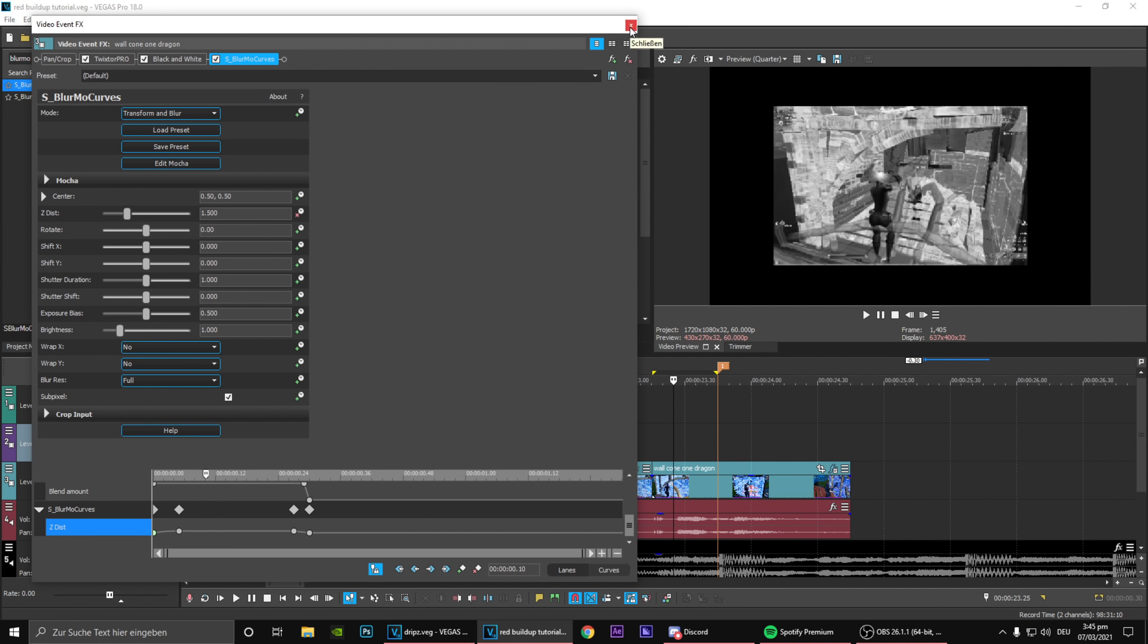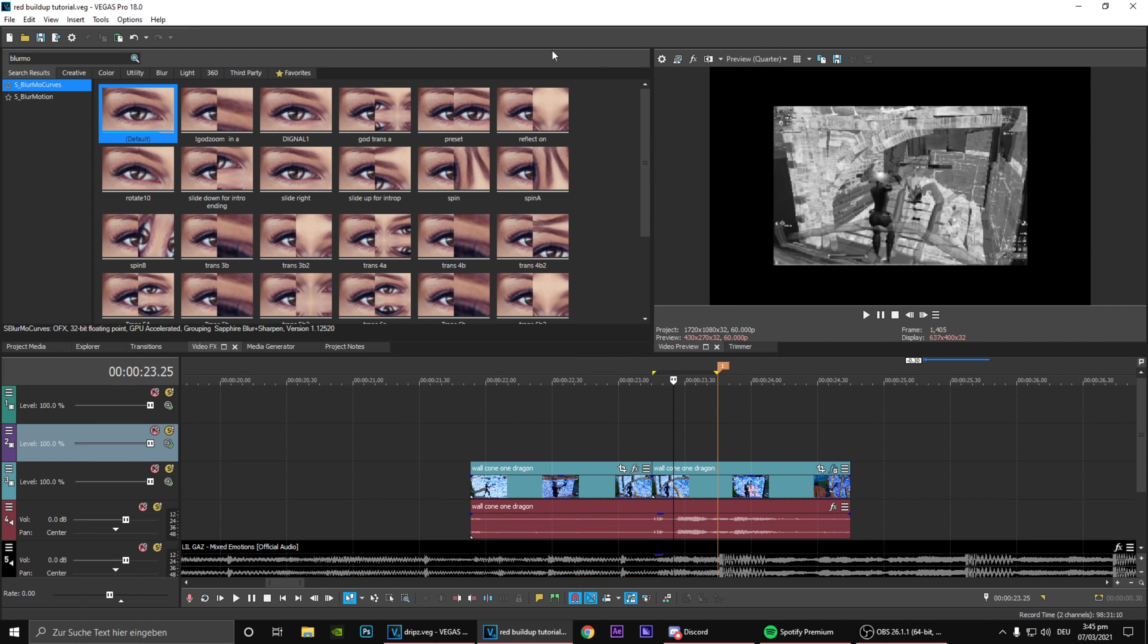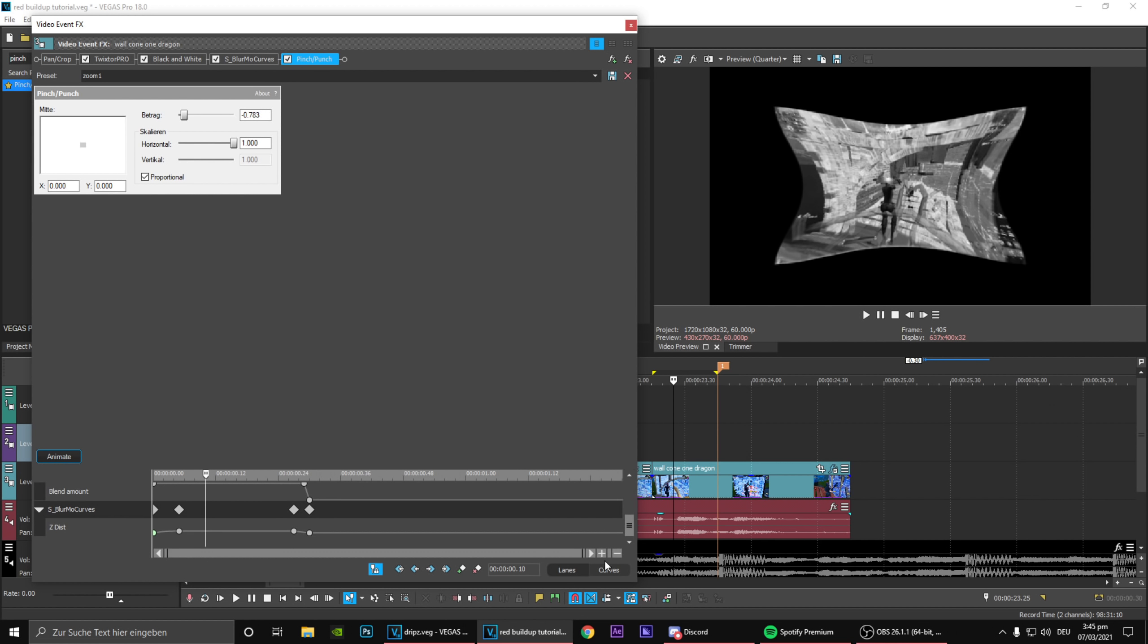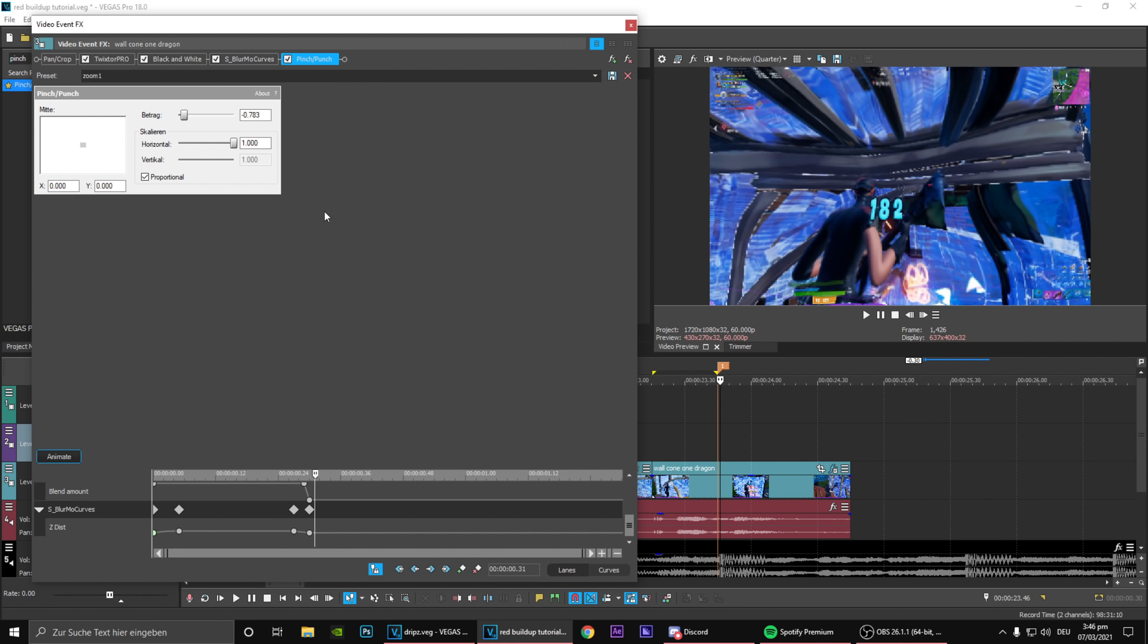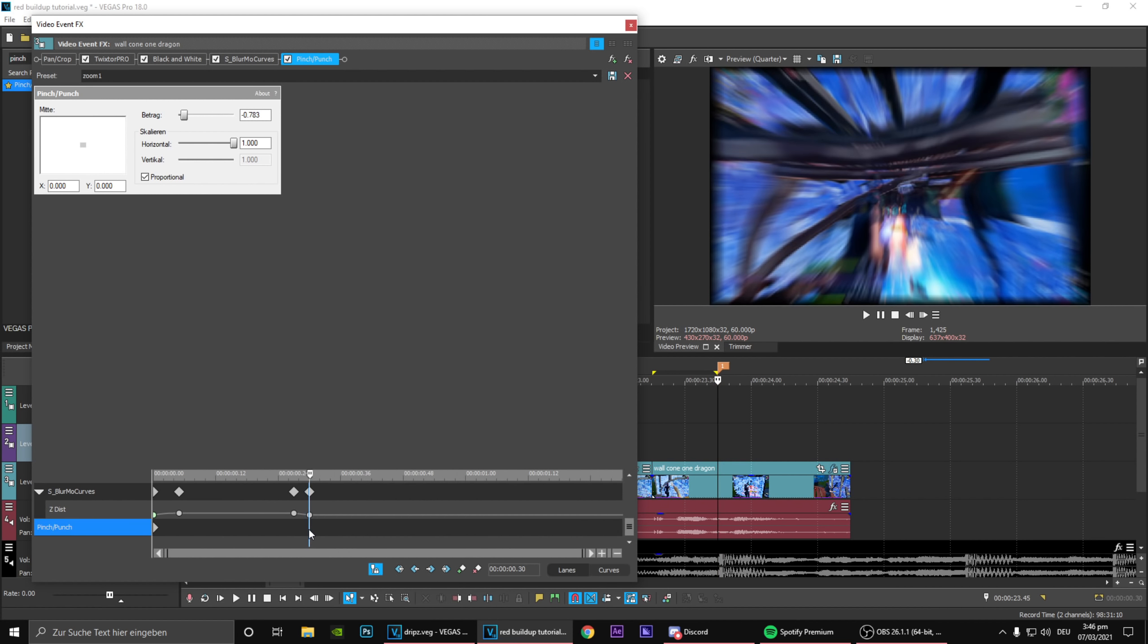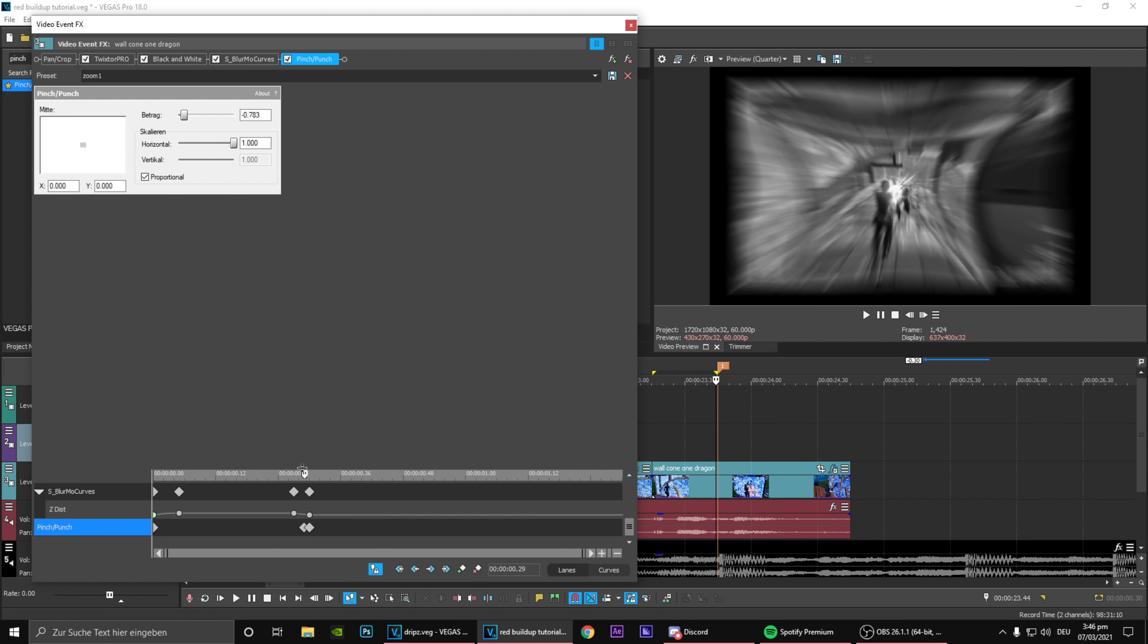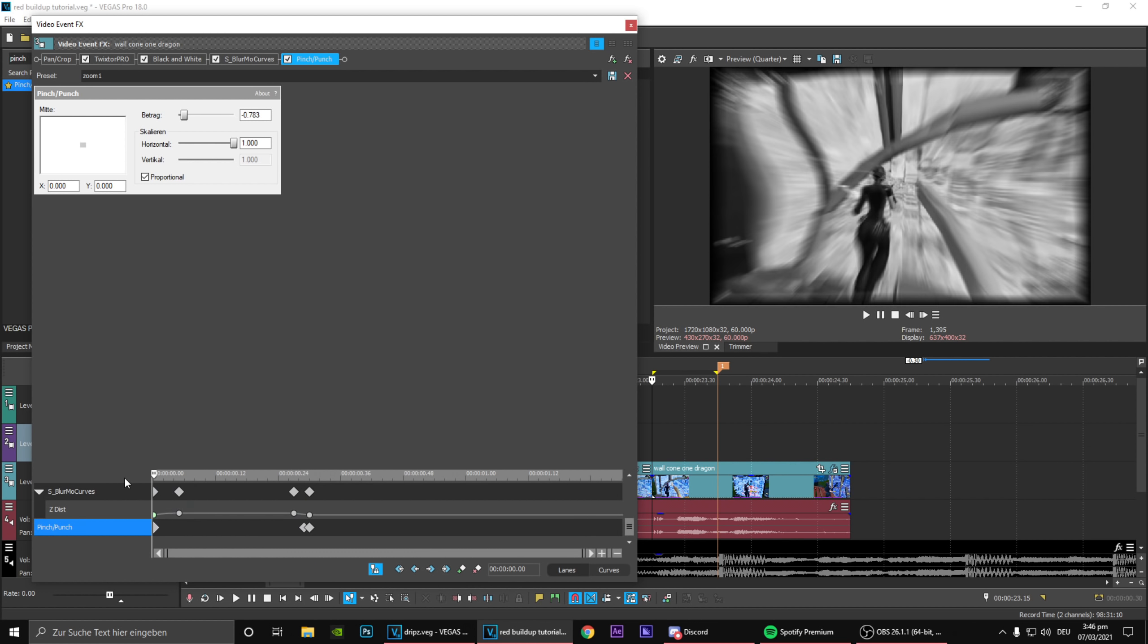What we want to work now is obviously with the Pinch Punch plugin. Drag on some preset and then as you can see already this sort of effects this clean zoom out effect and what we want to do is obviously animate it.